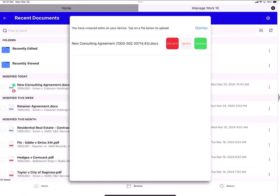I'm back in link and link presents this prominent popup, reminding me to check my document in. It shows me the file name and the doc ID and the version number. I can tap either red for discard, white for ignore or green to upload. And I do want to upload this document and check it in. So I tap green for upload.